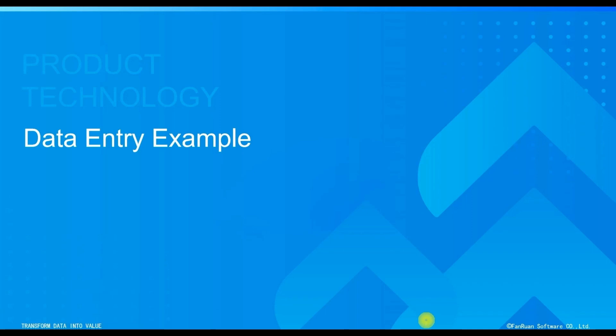Hello, in this section we will explore the introductory example of the data entry function, guiding you through the learning.